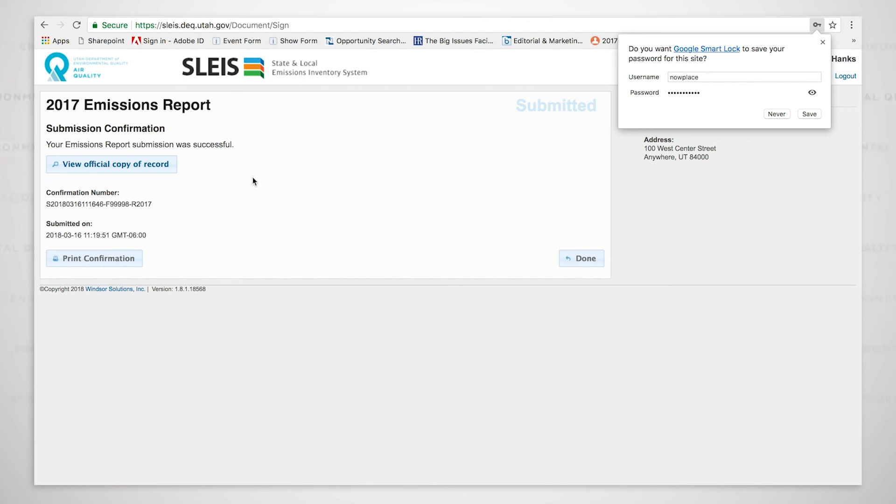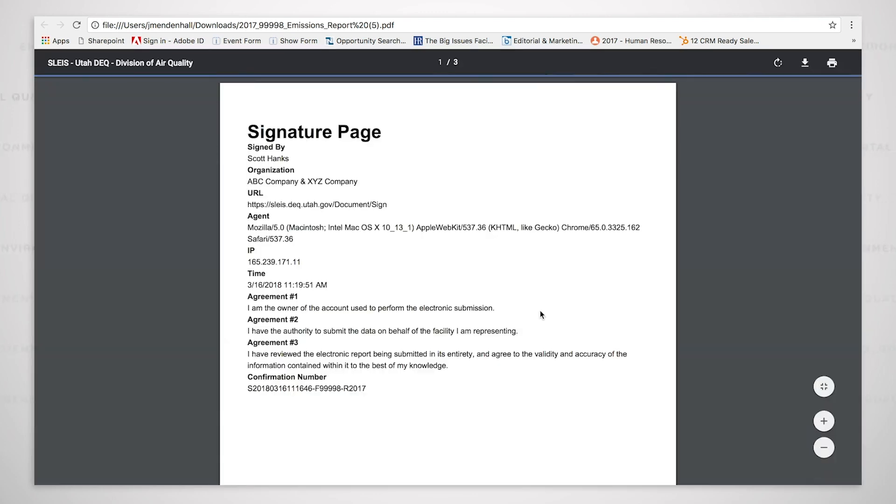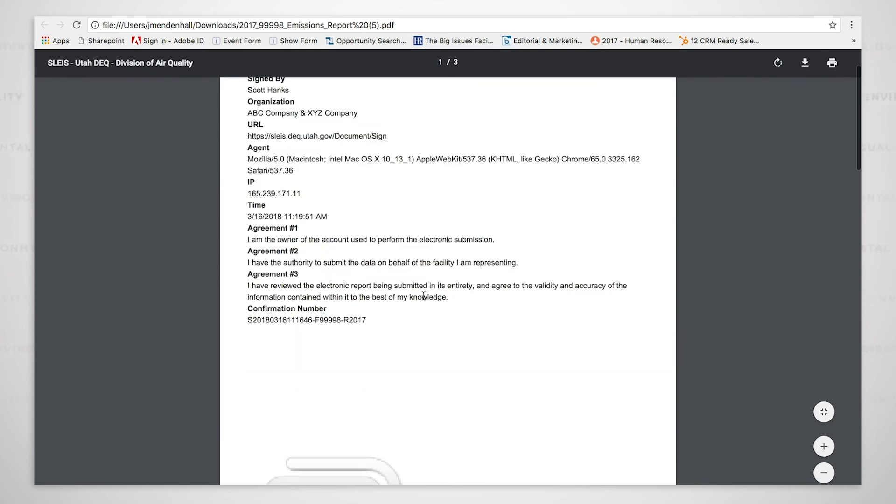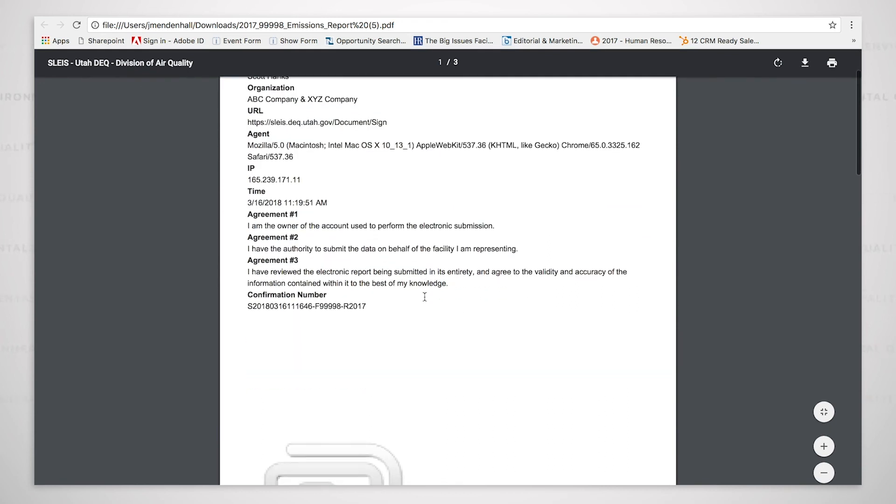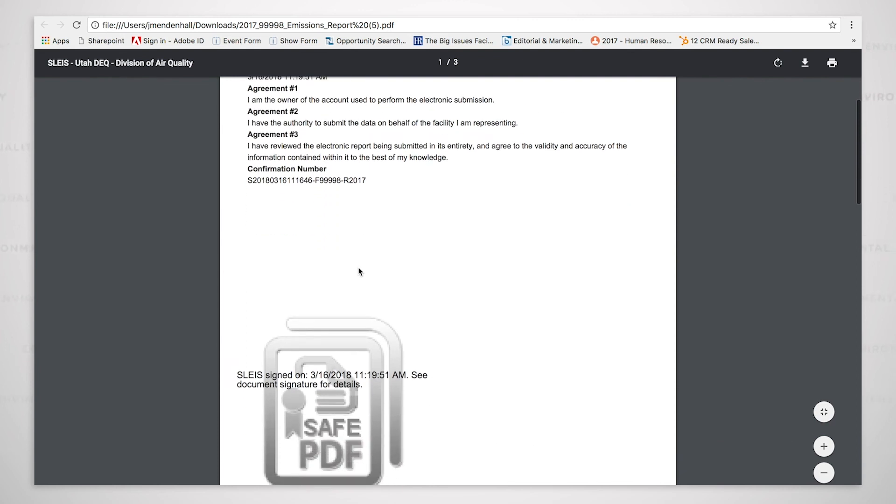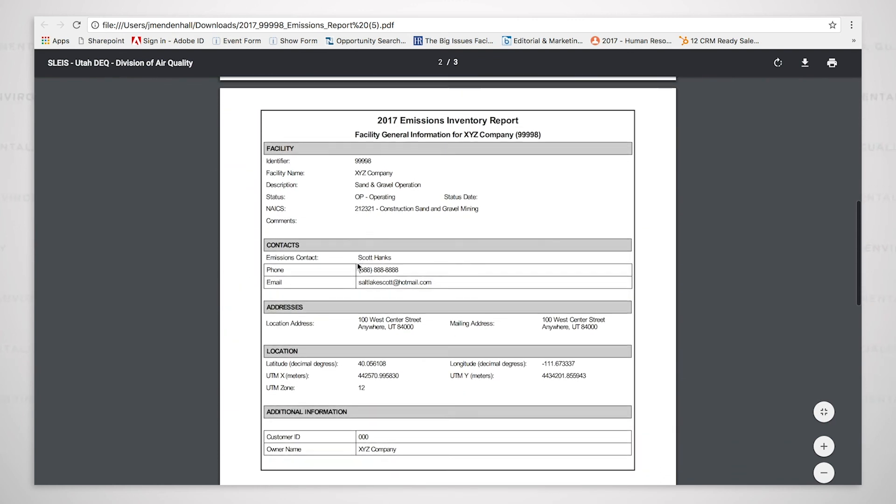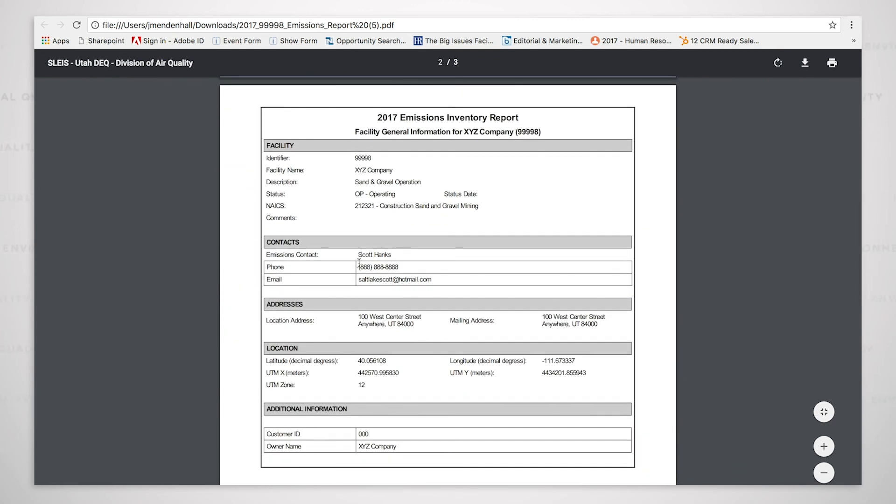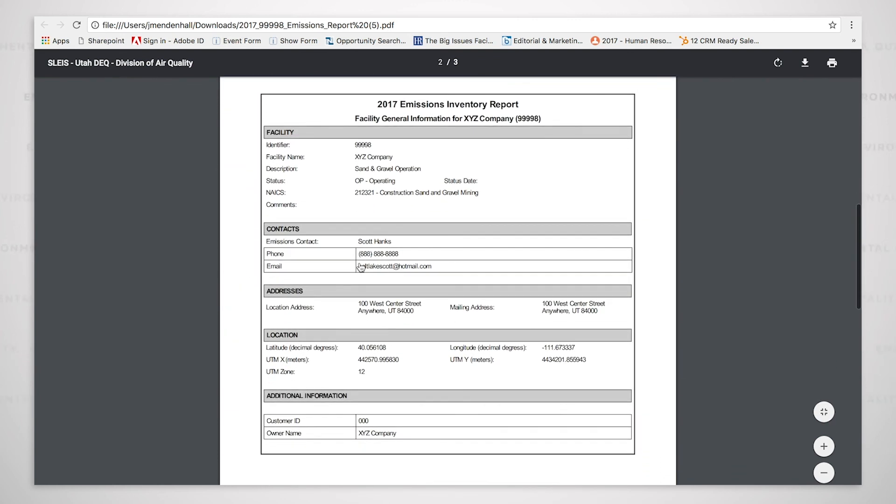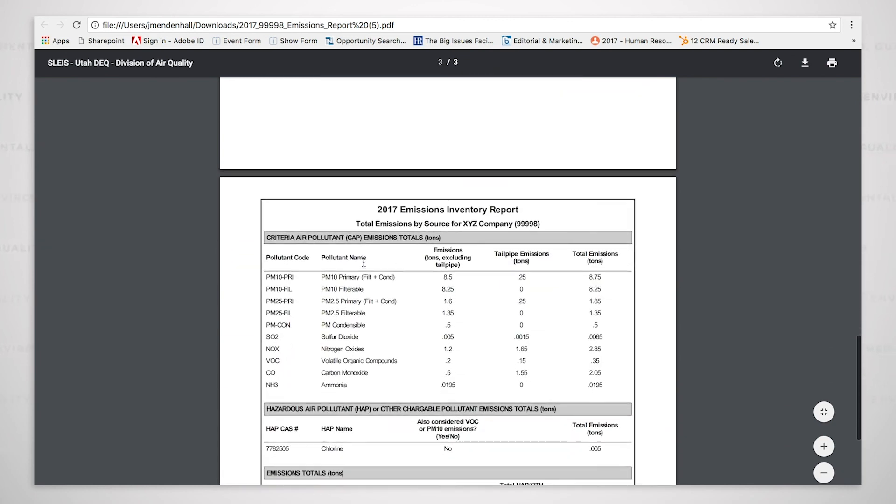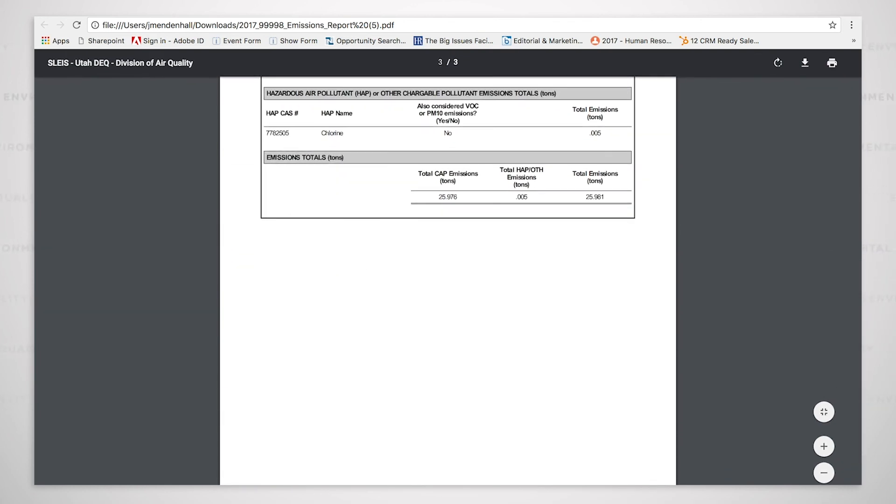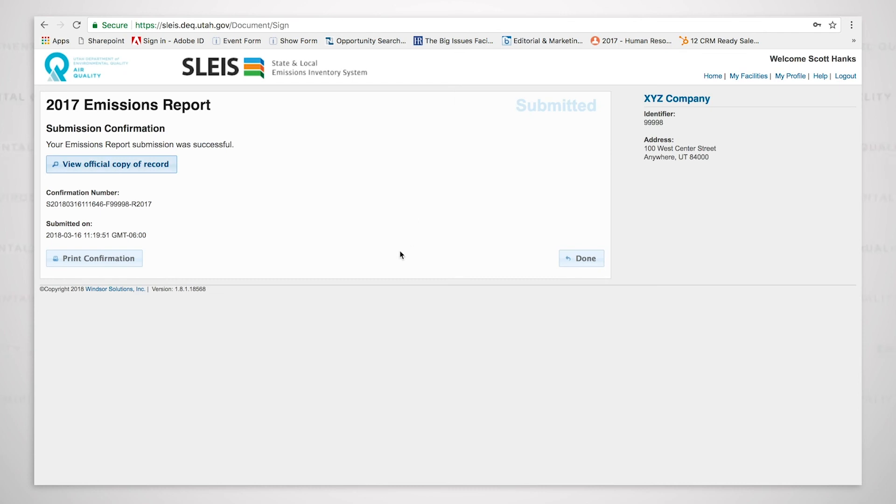Submission confirmation. I can view the official copy of record. And it opens up and it shows me the signature page. And it is basically those three check boxes right here. Agreement 1, Agreement 2, and Agreement 3. And then it is all of the information that we viewed previously on the electronic document. So we now have made a successful submission of a summary only air emissions inventory report. And I can click done.